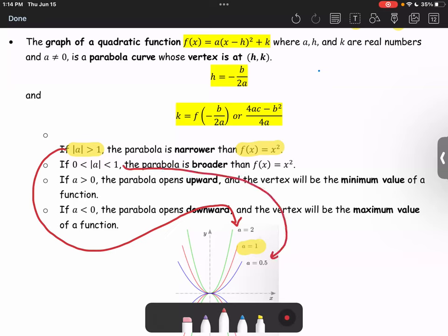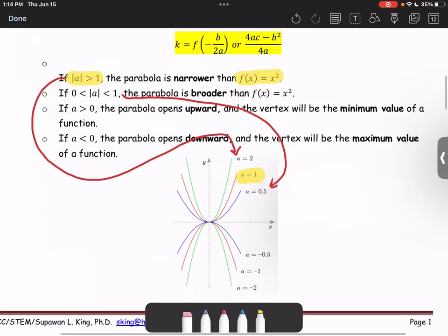If a is greater than zero, or the leading coefficient is positive, the parabola opens upward and the vertex will be the minimum value of the function. On the other hand, if a is less than zero, or the leading coefficient is negative, the parabola opens downward and the vertex will be the maximum value, as you see in the graph here.